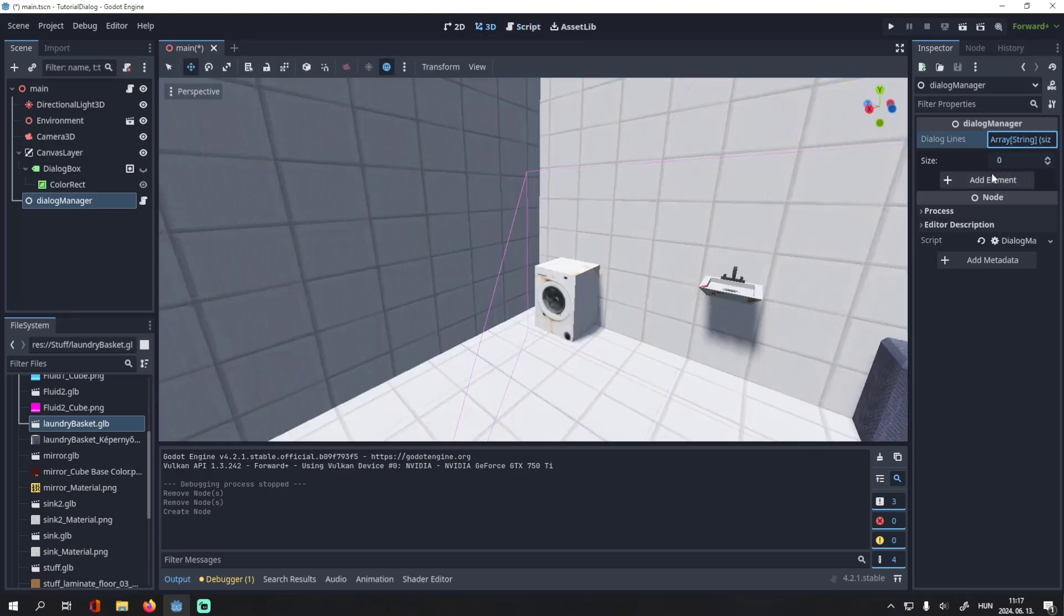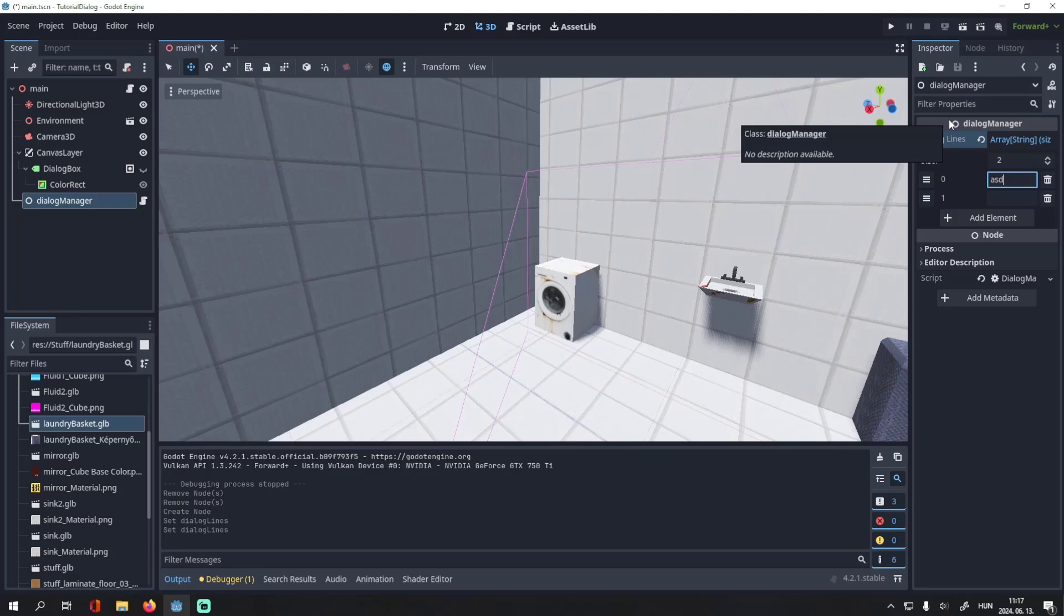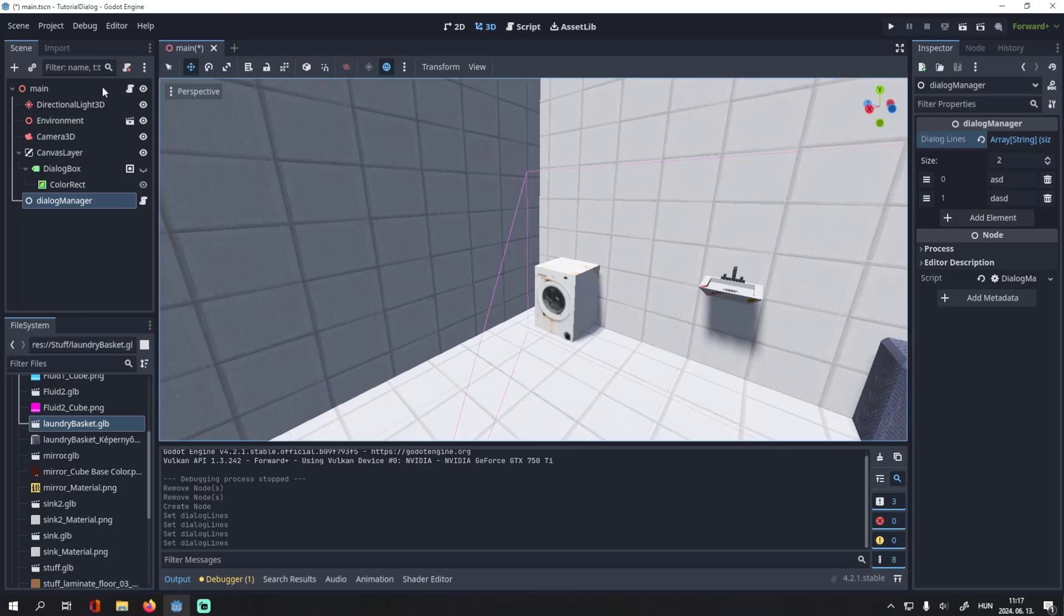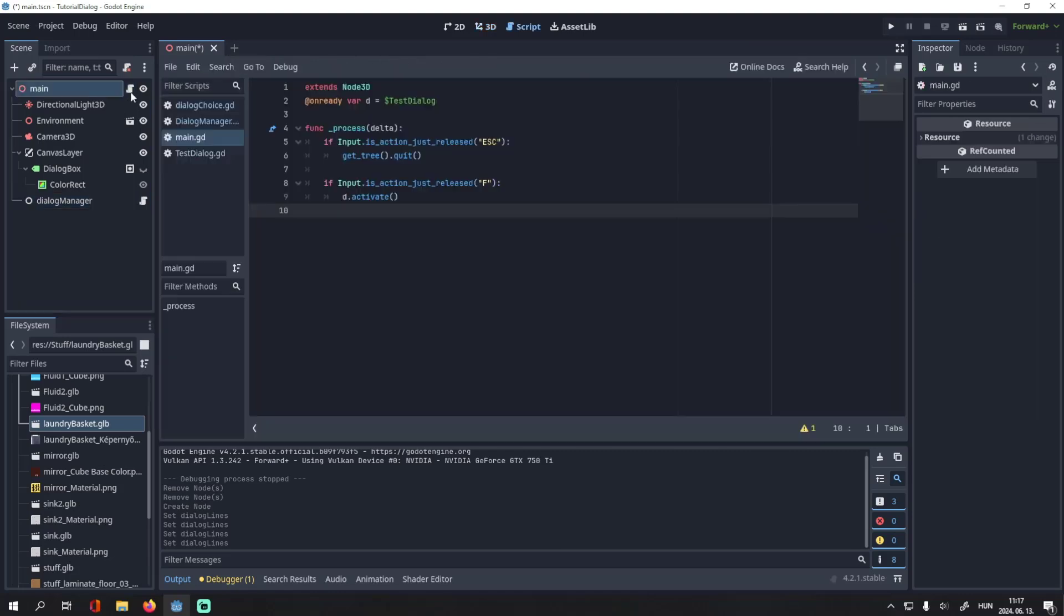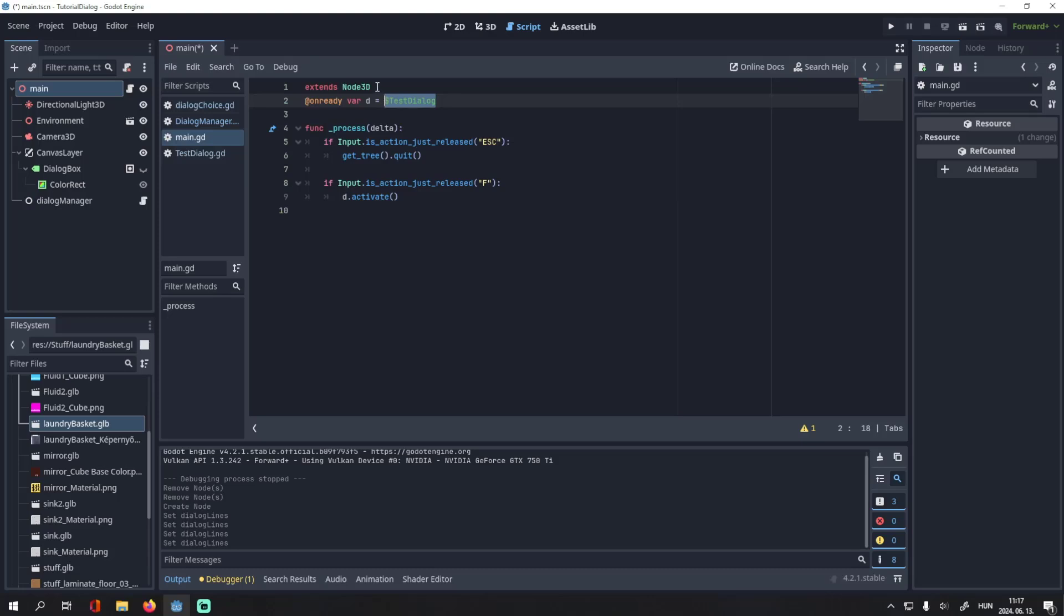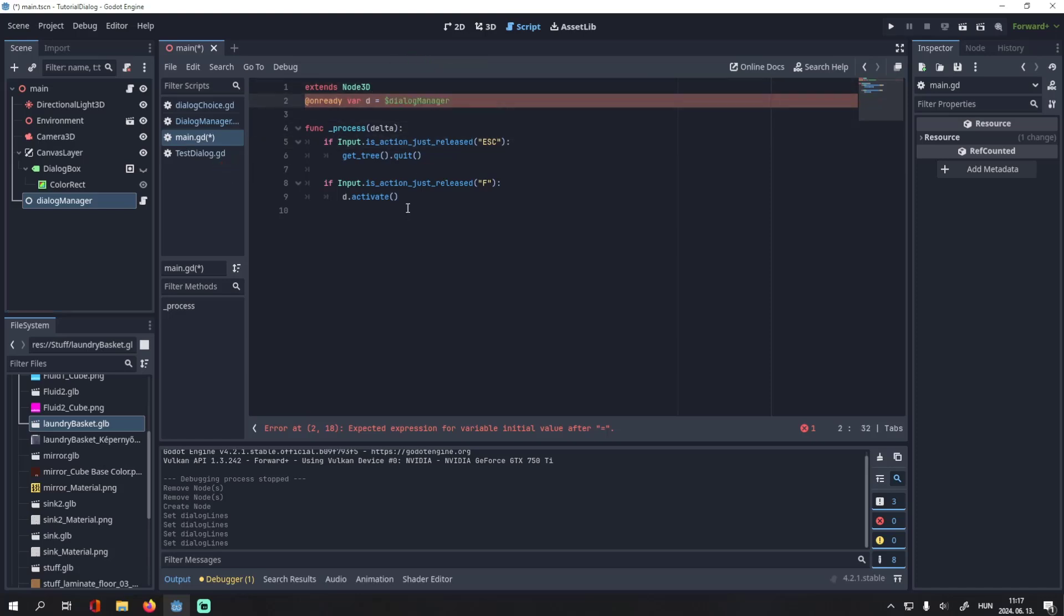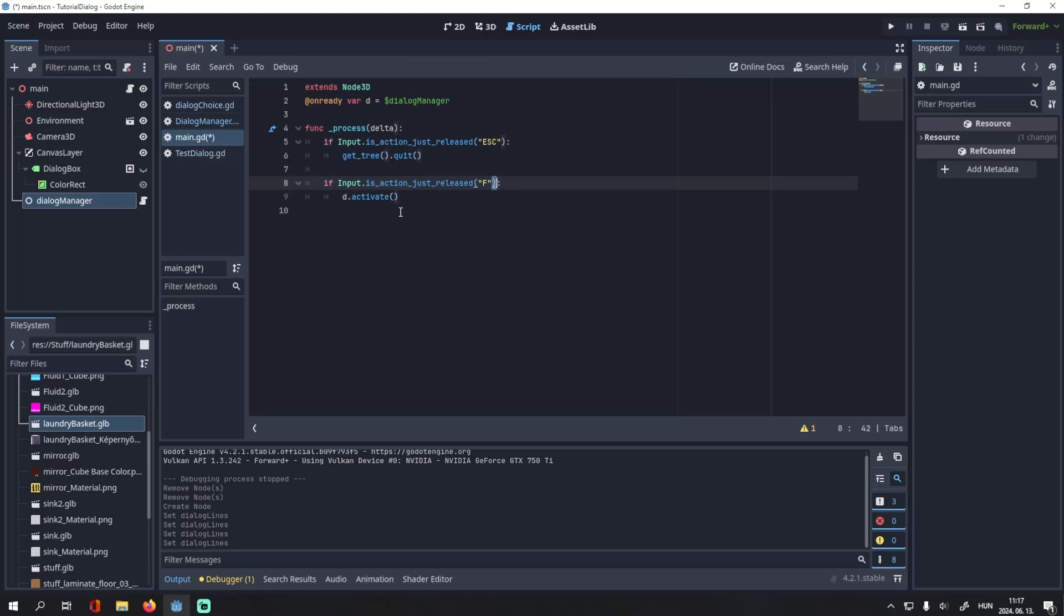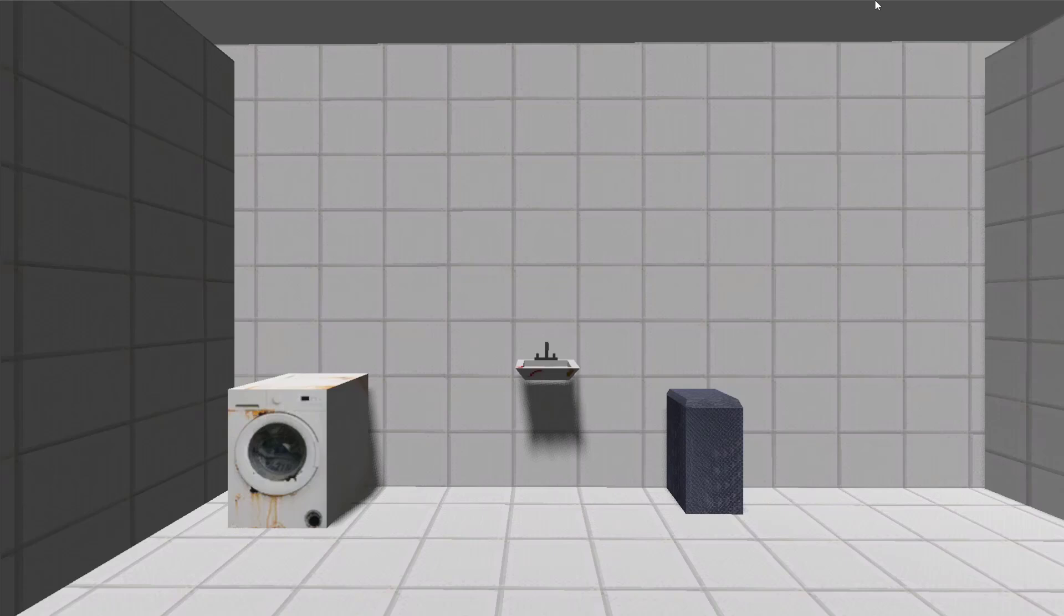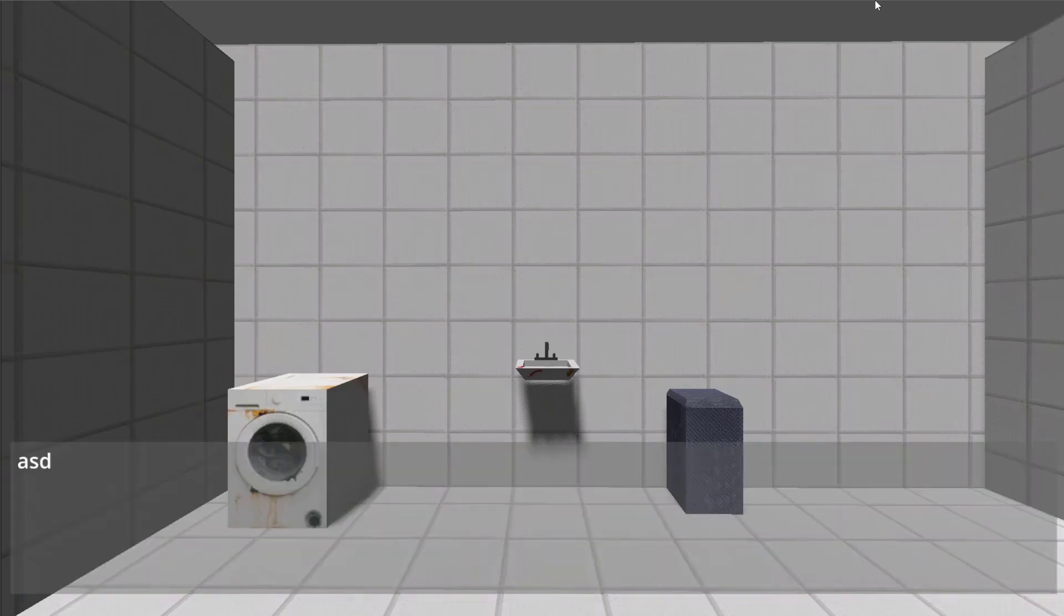As you can see, I can write dialogue options here and I can write a simple node. This can be easily activated with a script, but if I press F it activates the dialogue manager. As you can see, it works and I can advance the dialogue with space.